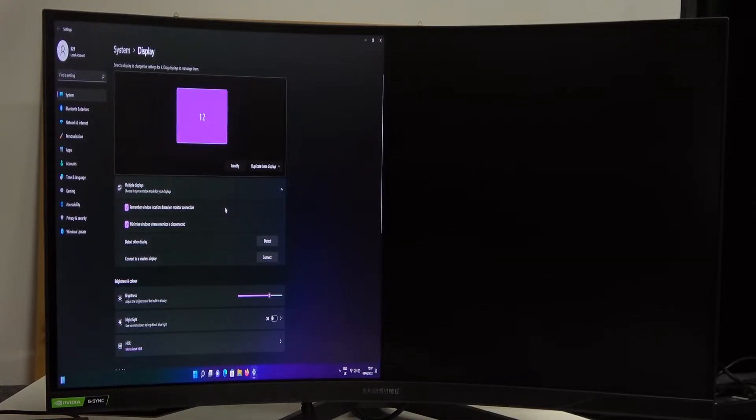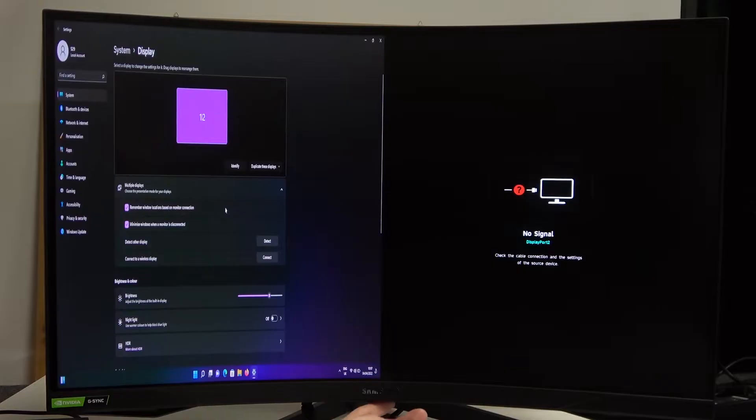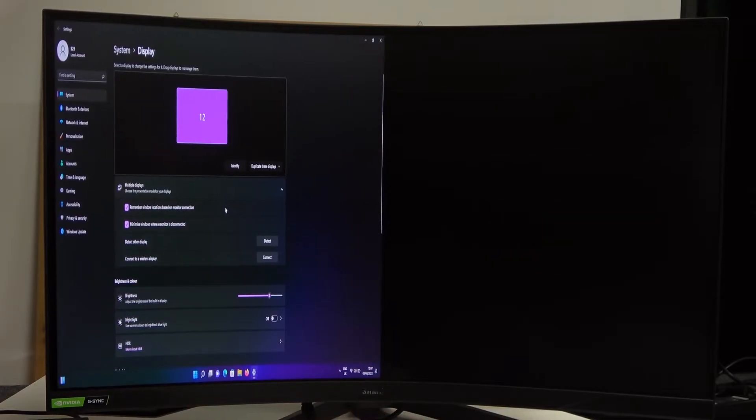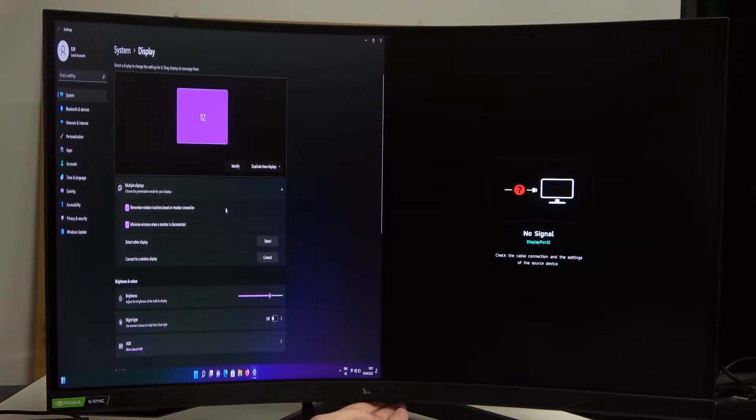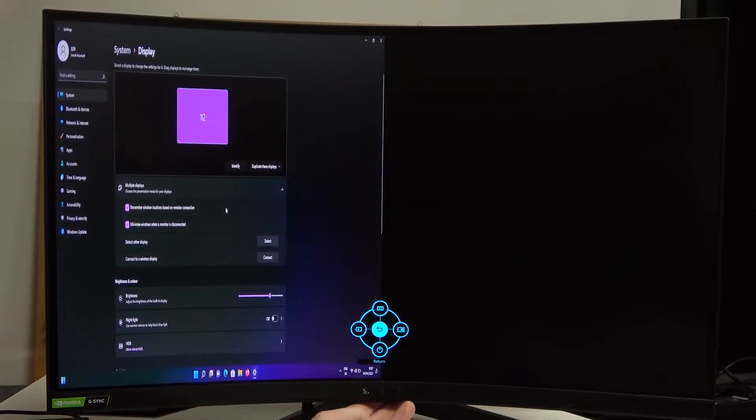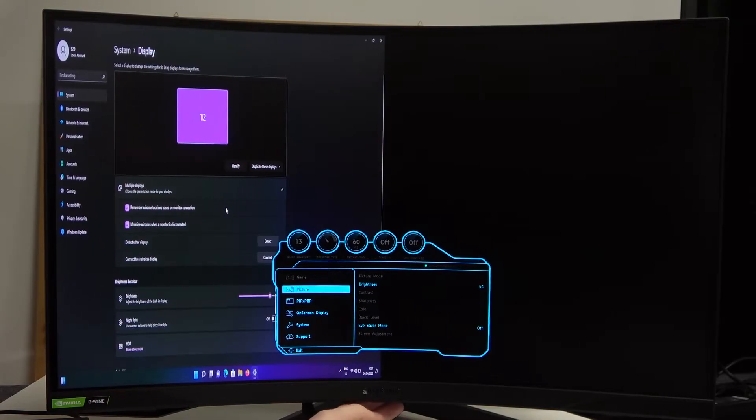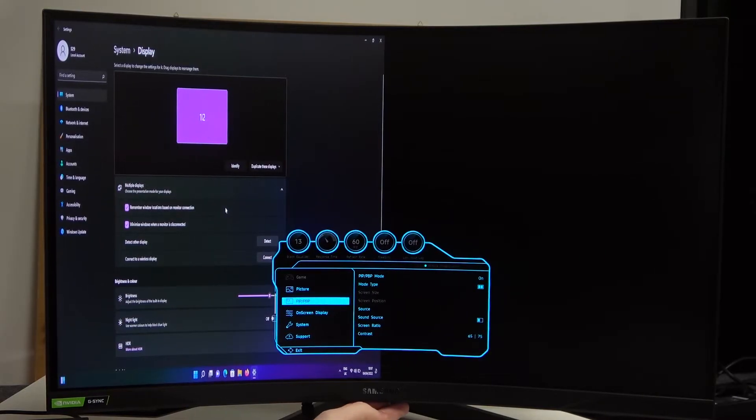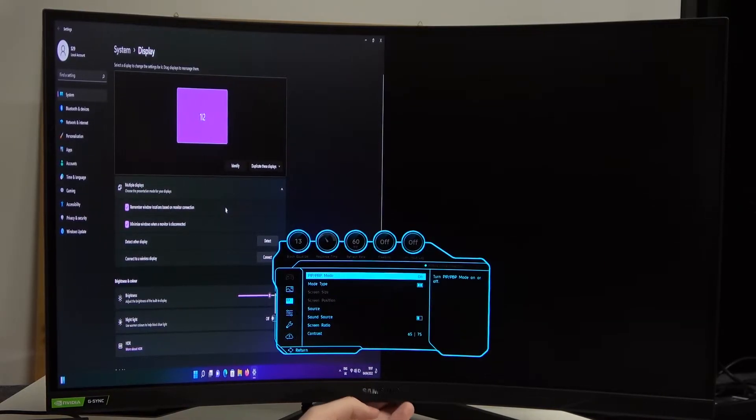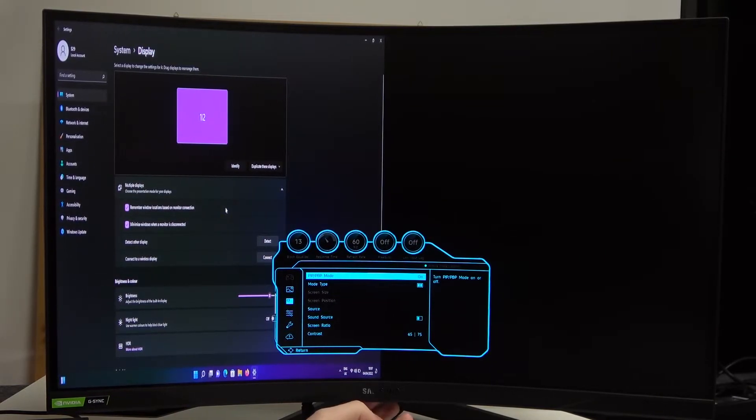So in order to do that, you will need to press the button which is located right under the Samsung logo and then navigate your way up to the menu. Now scroll down to the PIP-PBP and then progress on it.